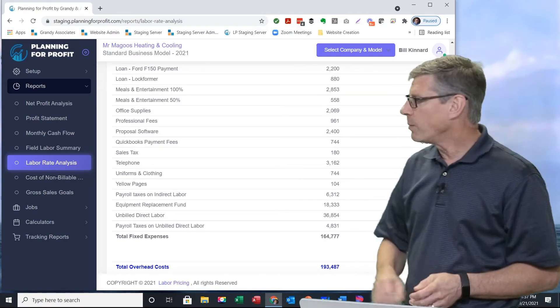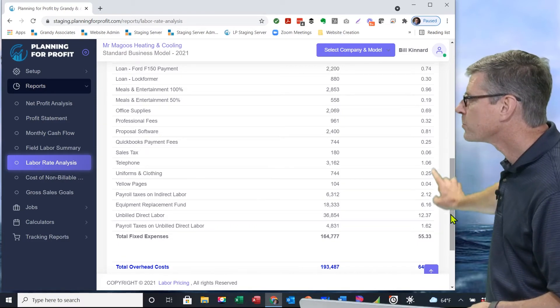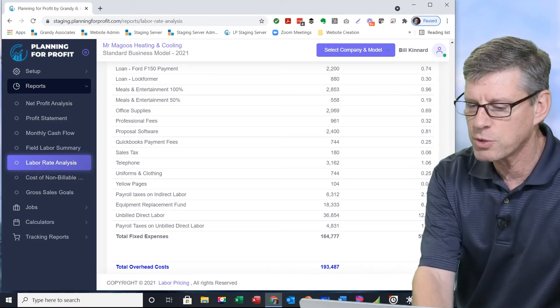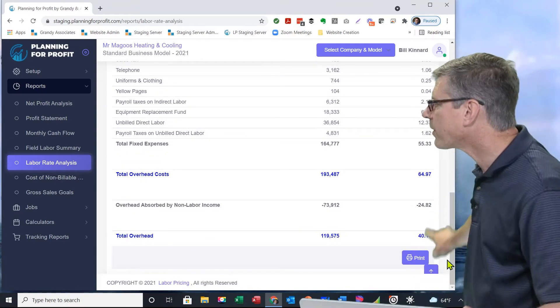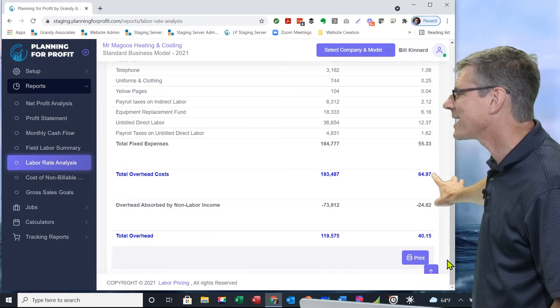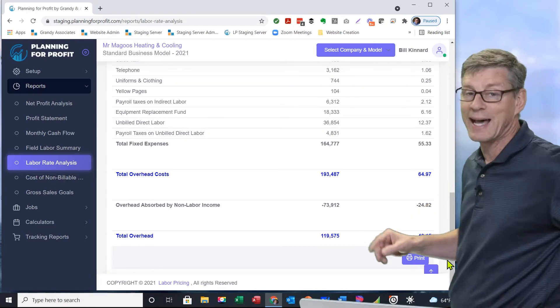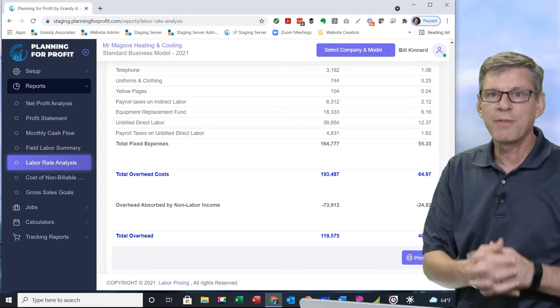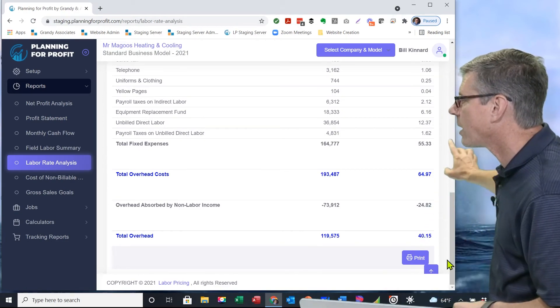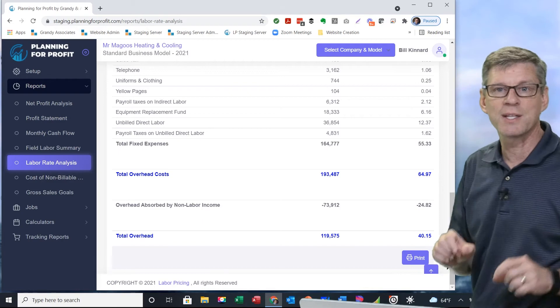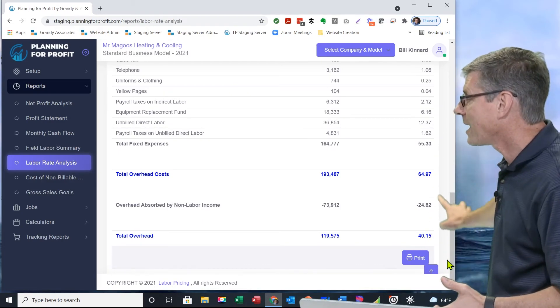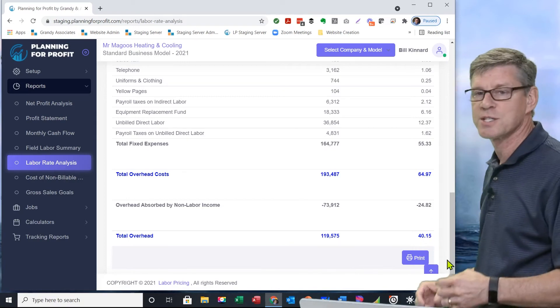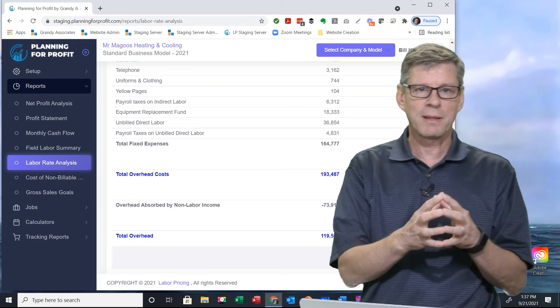Then we get to the bottom. It gives us total fixed expenses, total overhead costs on the bottom. I'll scroll down just a little bit farther here. Total overhead costs combined are $64.97. The portion of that that's covered by non-labor income, the material markup and the subcontractor revenue, that's covering $24.82 out of every hour I billed out in terms of overhead. We come down to that bottom number of $40.15 is the remaining part that has to be covered by my labor.